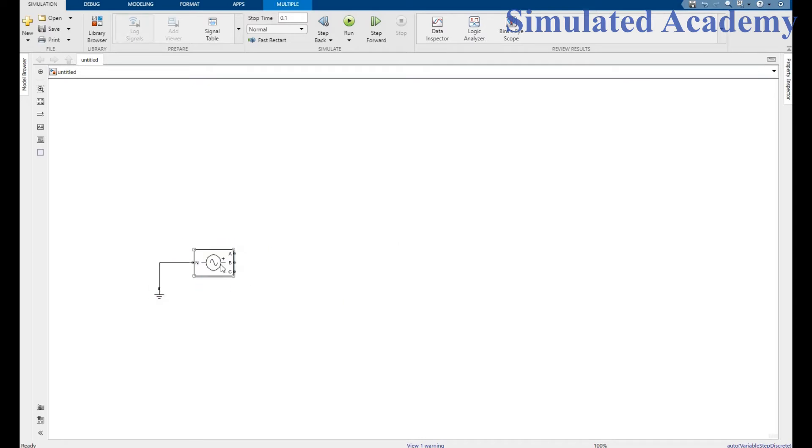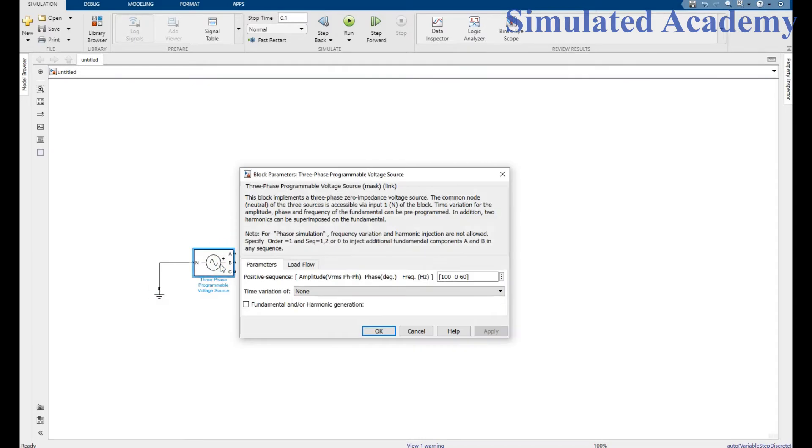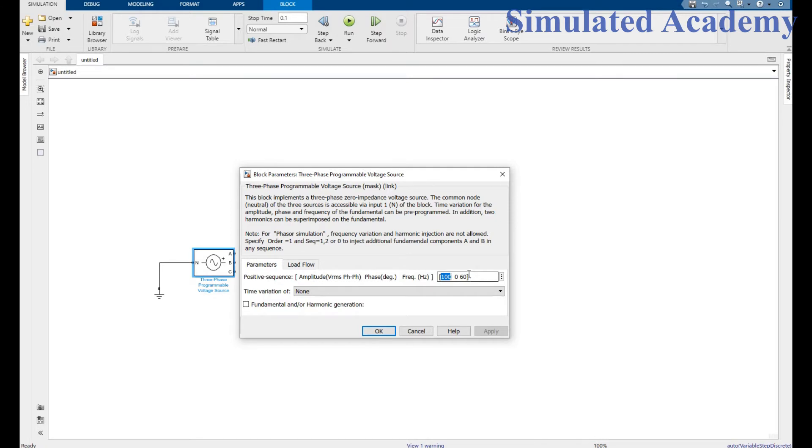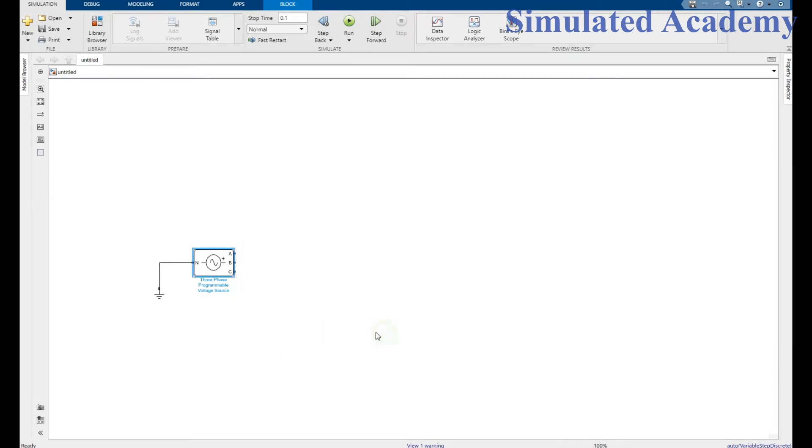Double click on three-phase programmable voltage source. You can give amplitude whatever you want. I will make it 100. Frequency, a phase shift of zero, and a frequency of 50, for example. Right click, apply, then click OK. Now again go to the library browser.